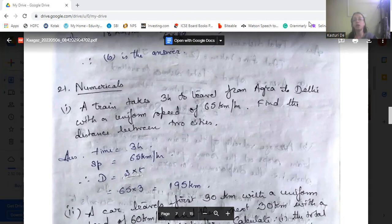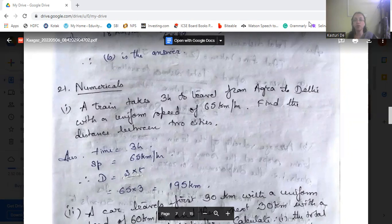So let's start with the numericals. The first one: a train takes three hours to travel from Agra to Delhi with a uniform speed of 65 km per hour. Find the distance between the two cities. We know distance is equal to speed into time.